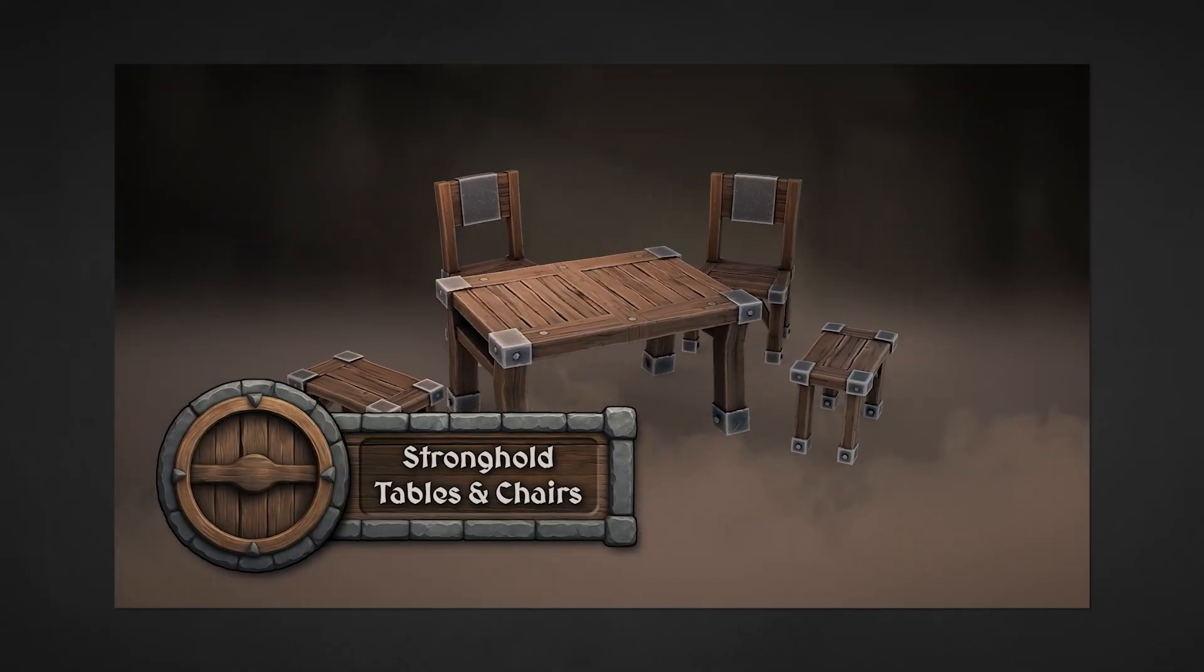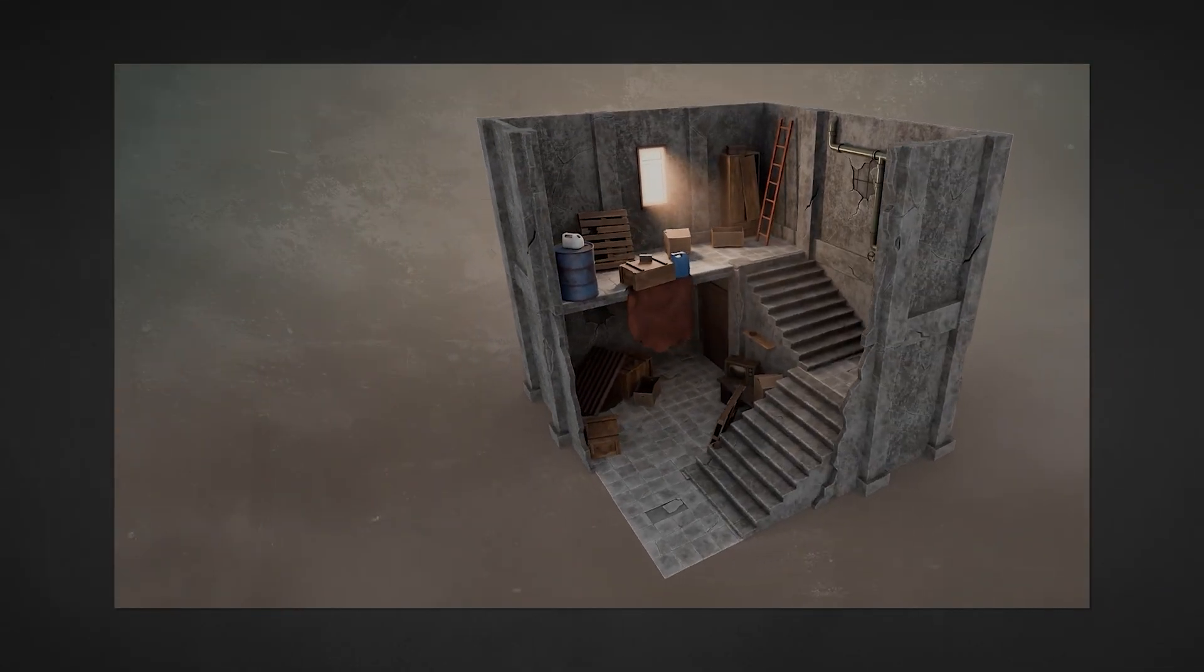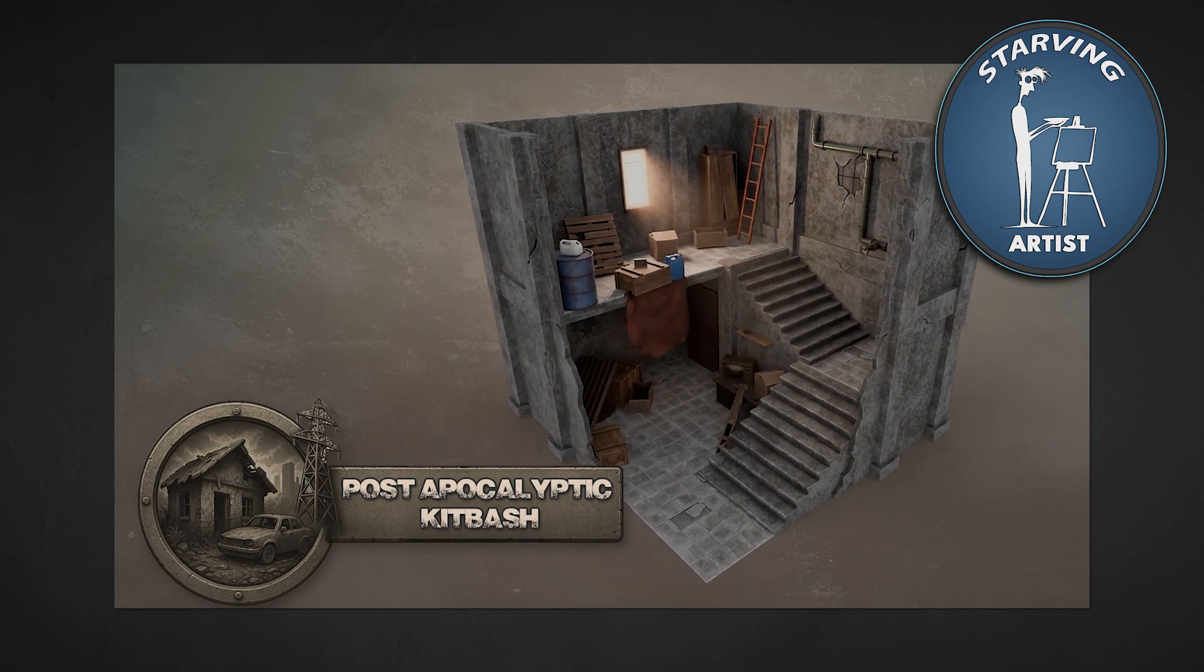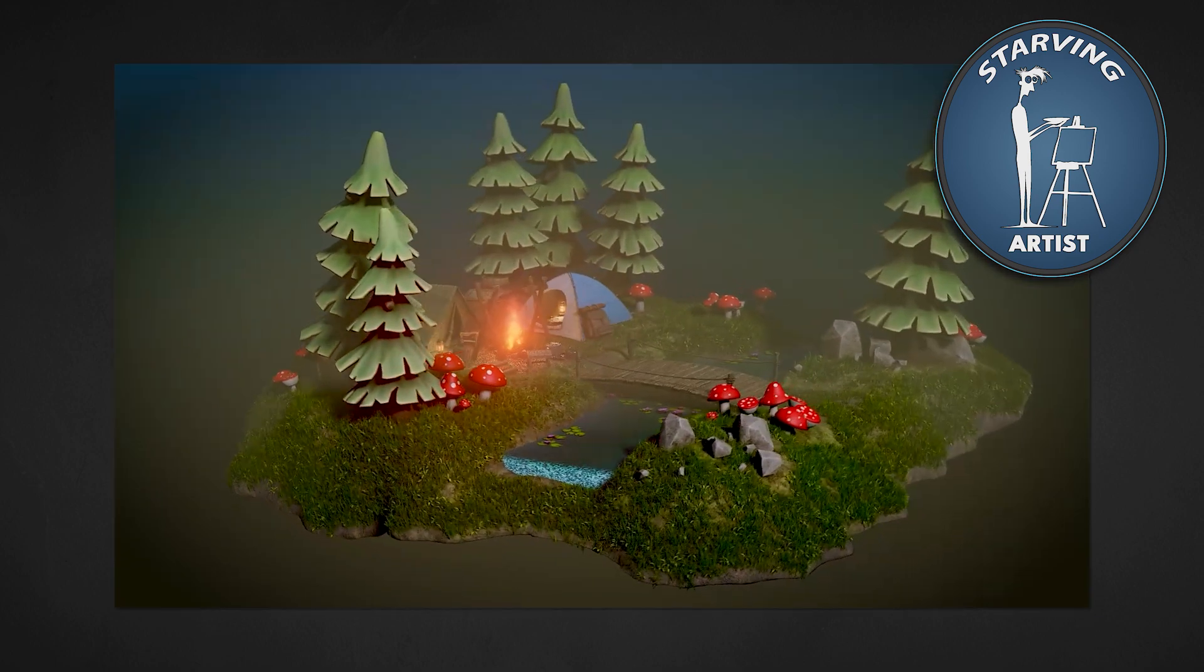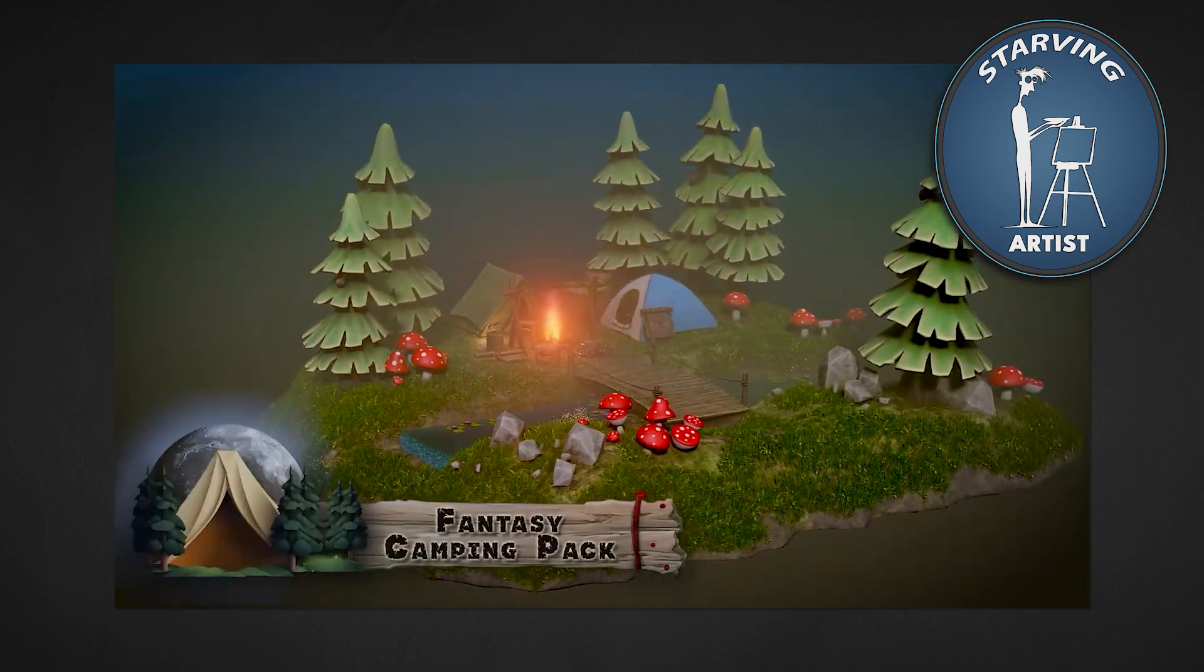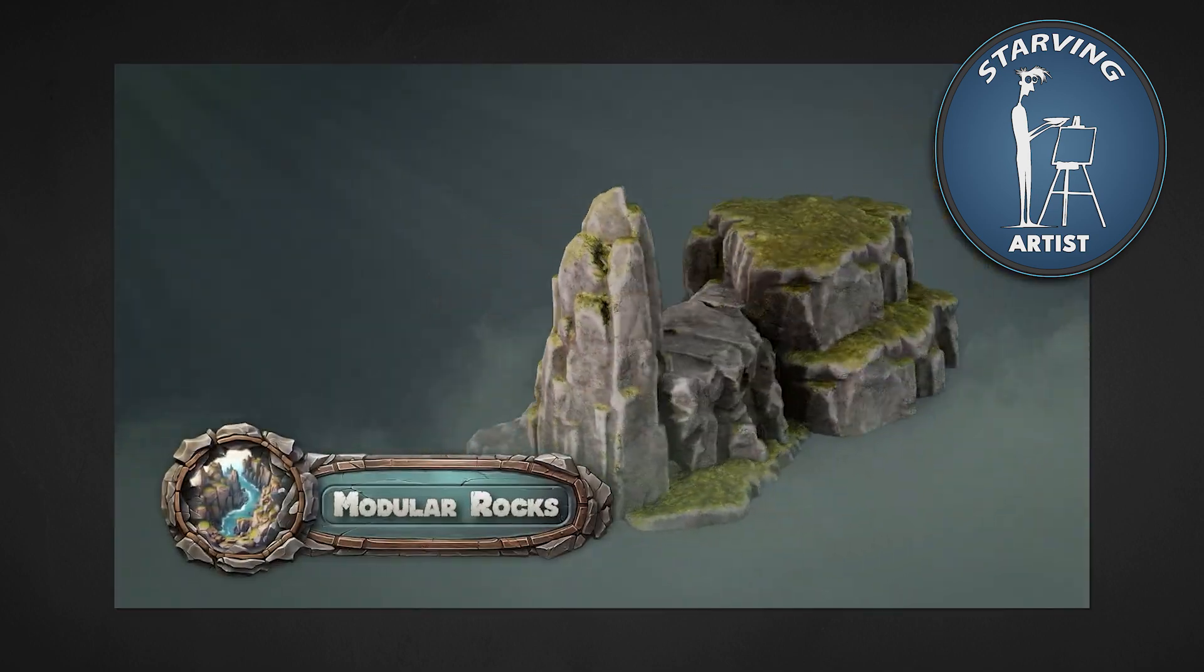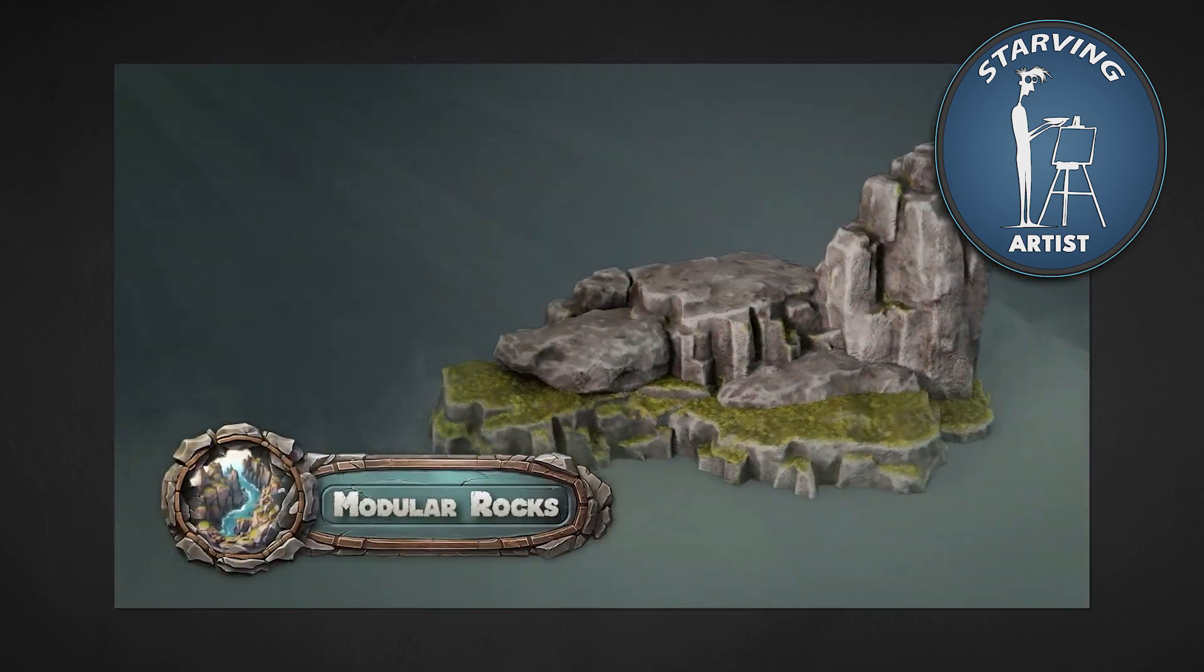This pack was created by Rowan from Bearworks 3D, as part of our Starving Artist campaign. A 3DTutor initiative that empowers independent artists by giving them a platform to share their work while keeping 50% of their revenue.